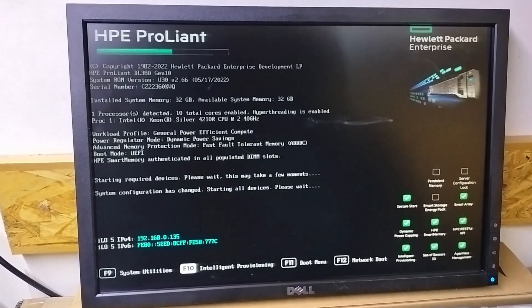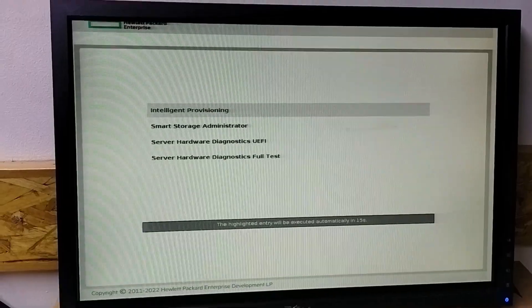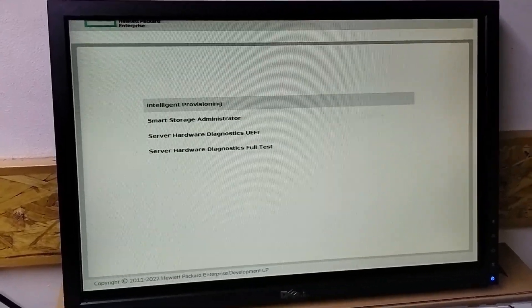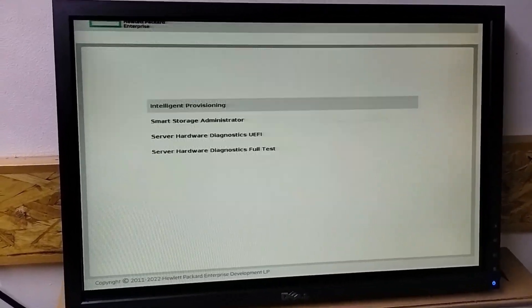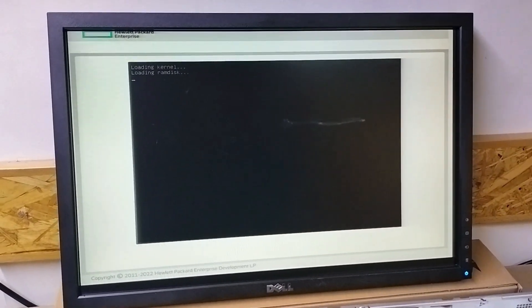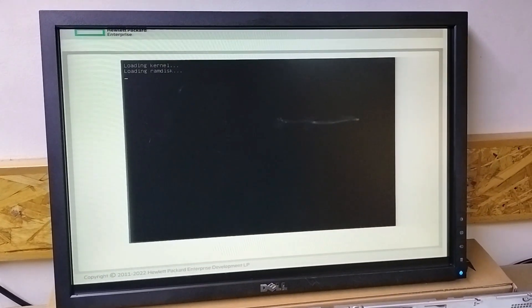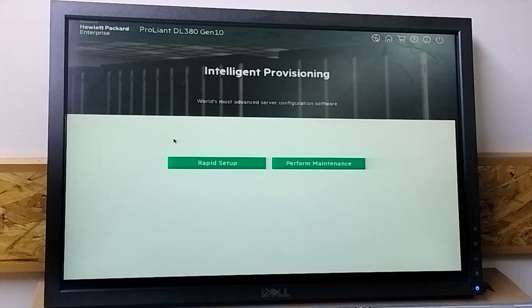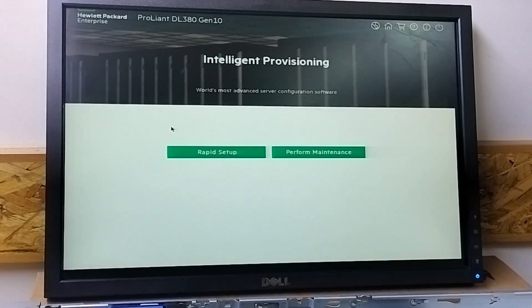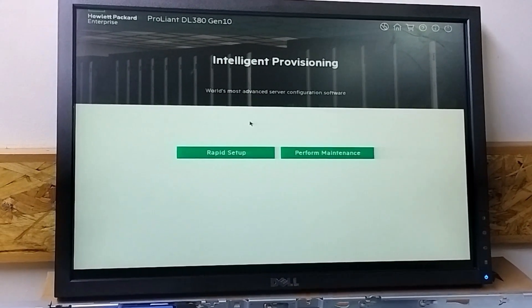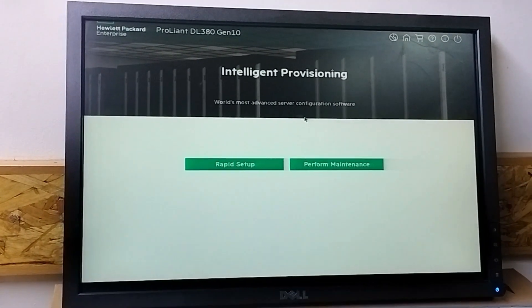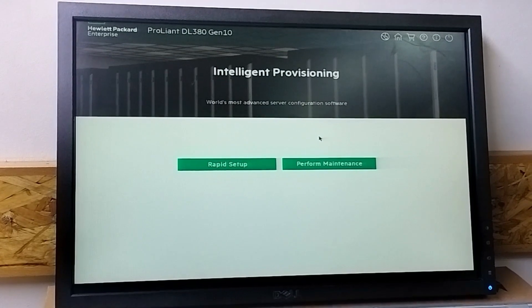In the F10, we will show you how to take log. Here you need to click on intelligent provisioning. Then it will take a little bit of time. Here intelligent provisioning is open.